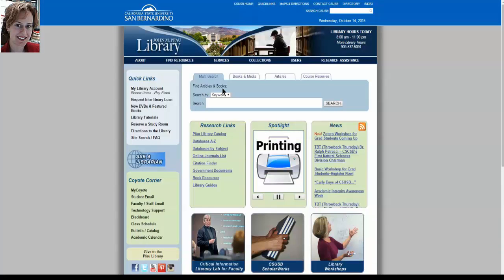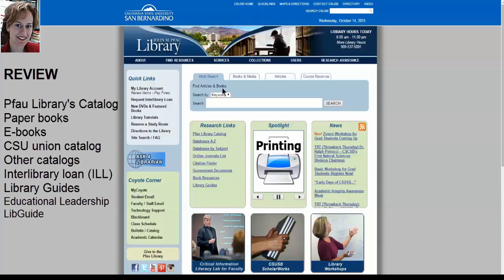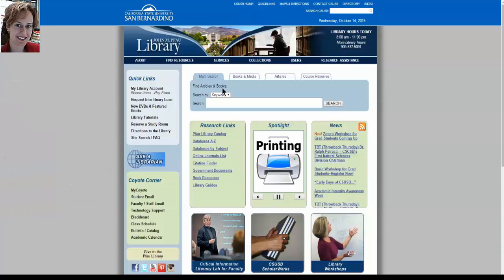Let's go back to the Pfau Library homepage and verbally review what we've covered so far. We've covered the catalog and finding both paper and electronic books in the Pfau Library's collection. We've talked about other kinds of catalogs — larger catalogs — to find material that we don't have here at the Pfau Library. We've covered interlibrary loan: how to request materials not at this library from other libraries. And we've gone into the Library Guides service, where there is an Educational Leadership page for your use. So far we've covered finding resources and finding books.